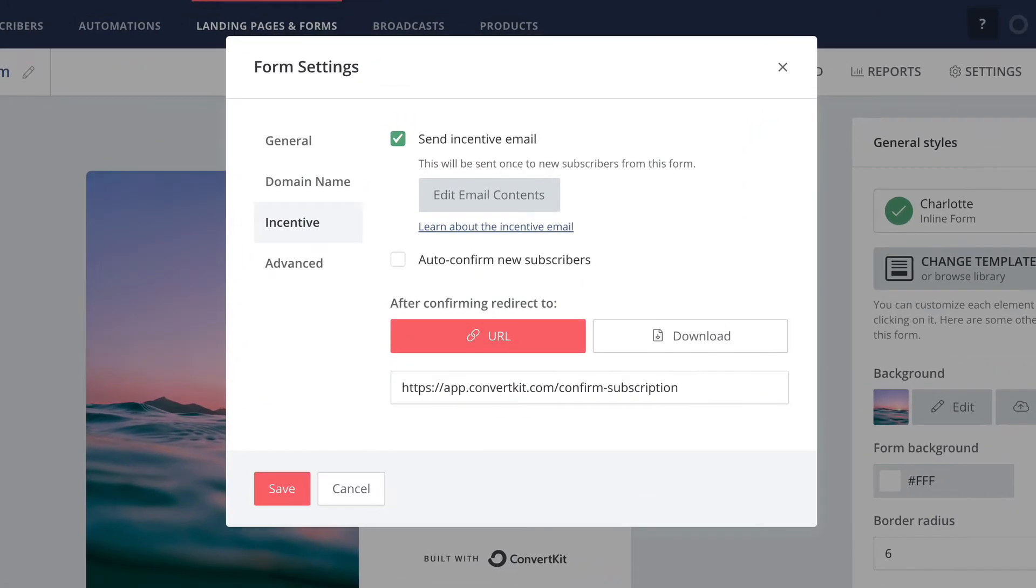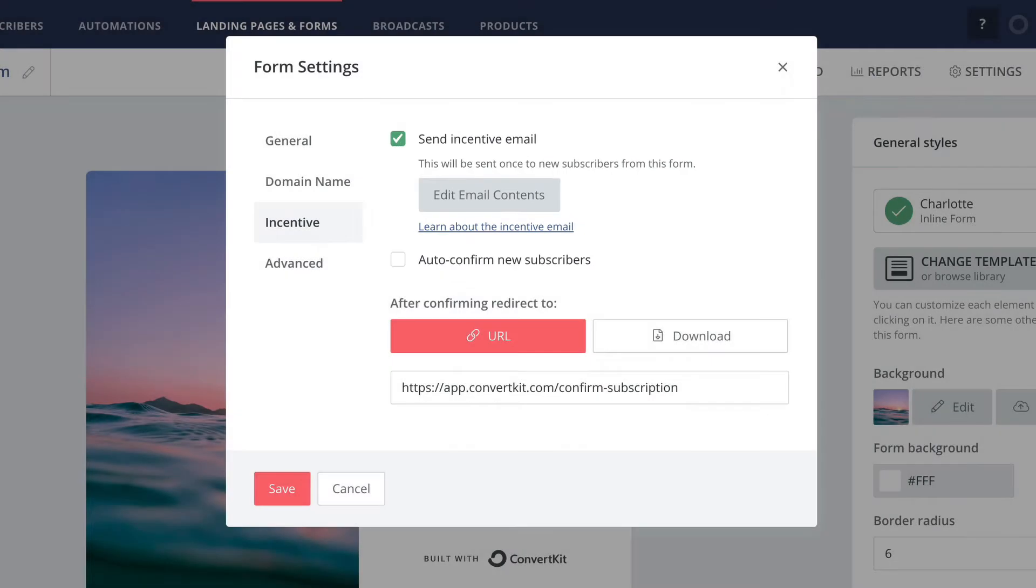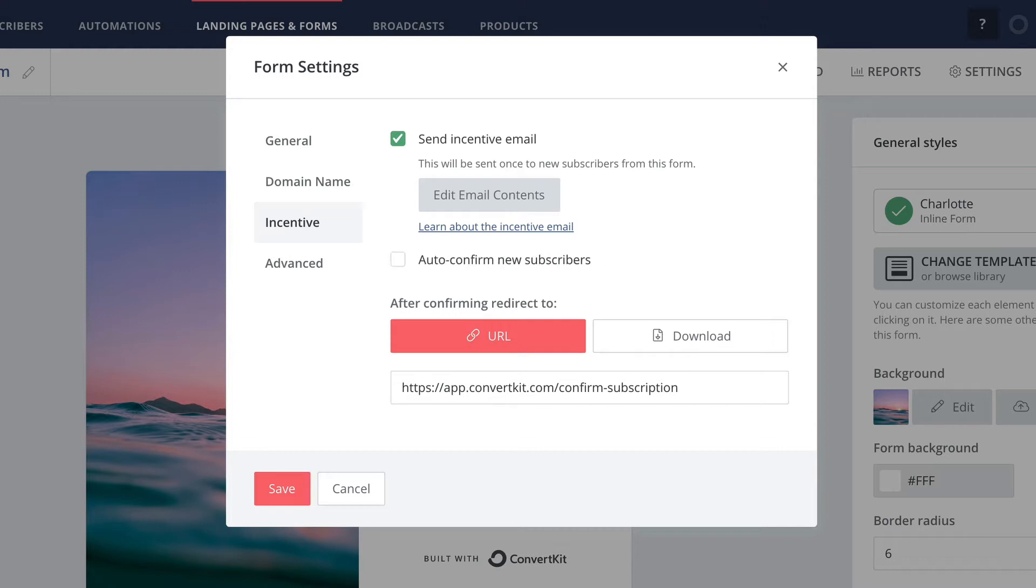If you want your form to be protected by double opt-in, then you'll want your settings to look like this. As you can see, the incentive email is enabled and we have the auto confirm new subscribers box unchecked.